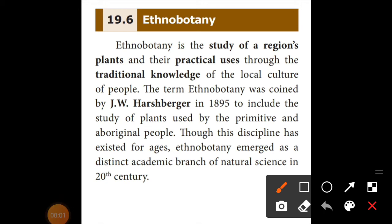Dear students, welcome back to another video from Effective Biology. In this video, we are going to learn about Ethnobotany.